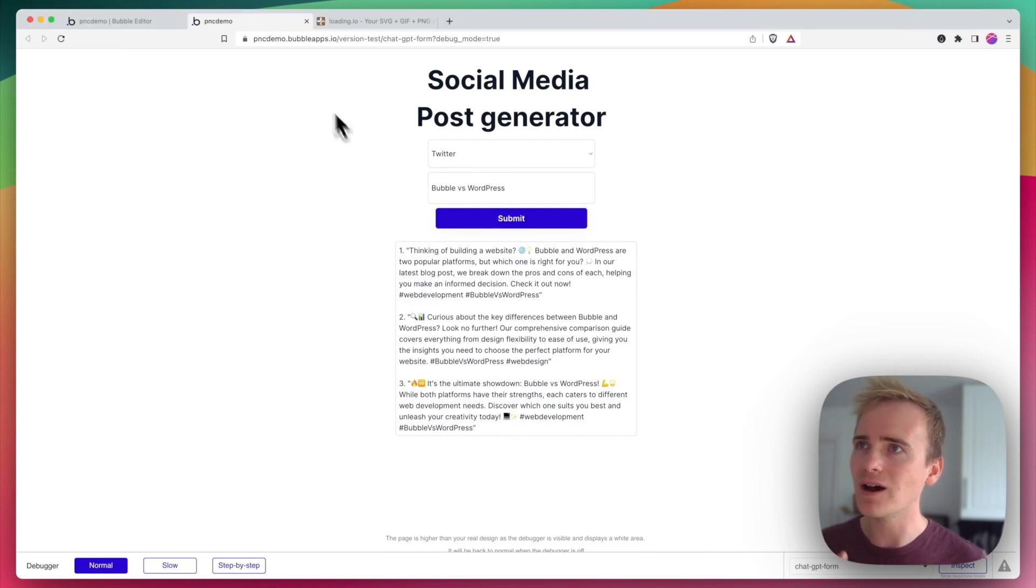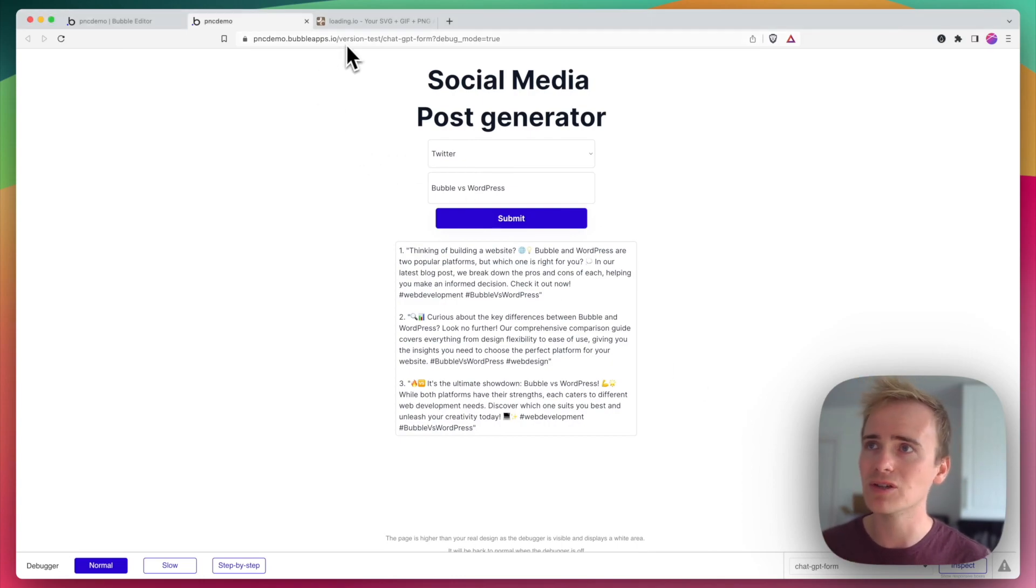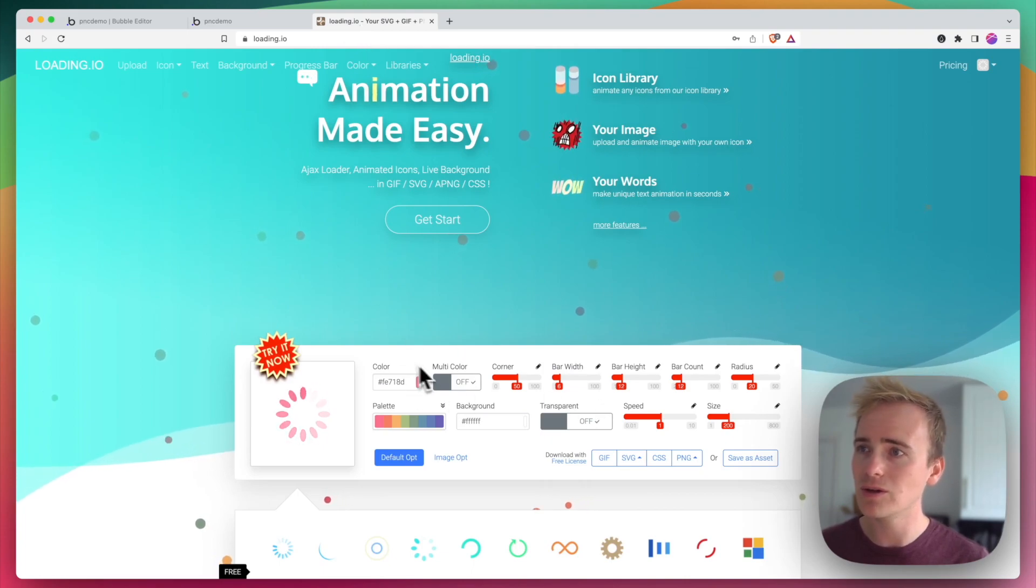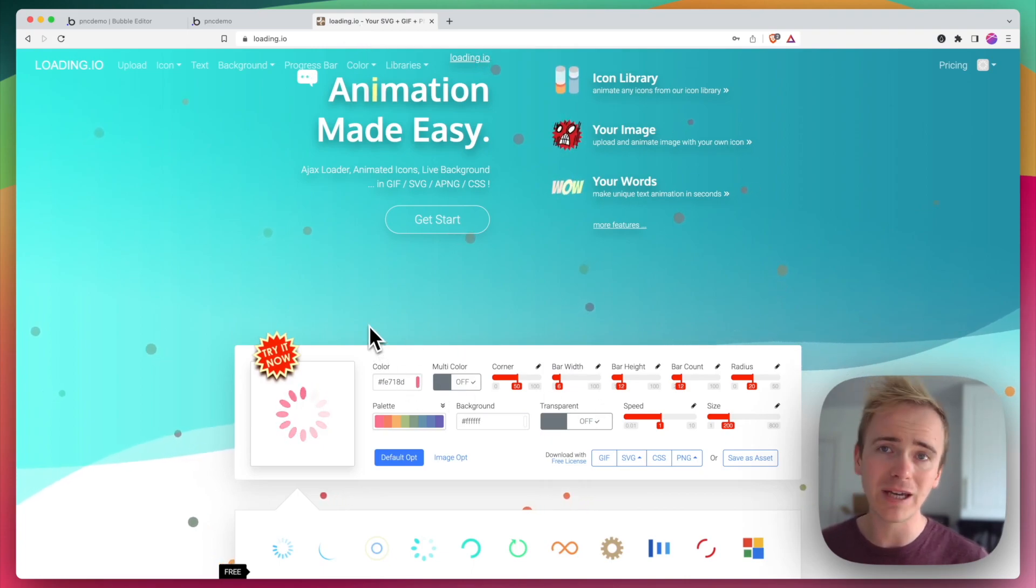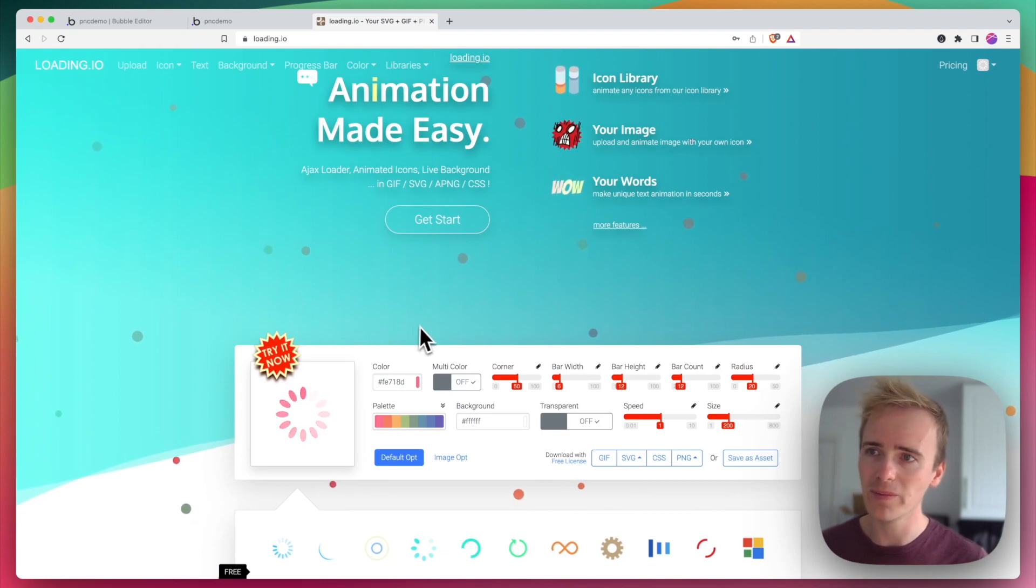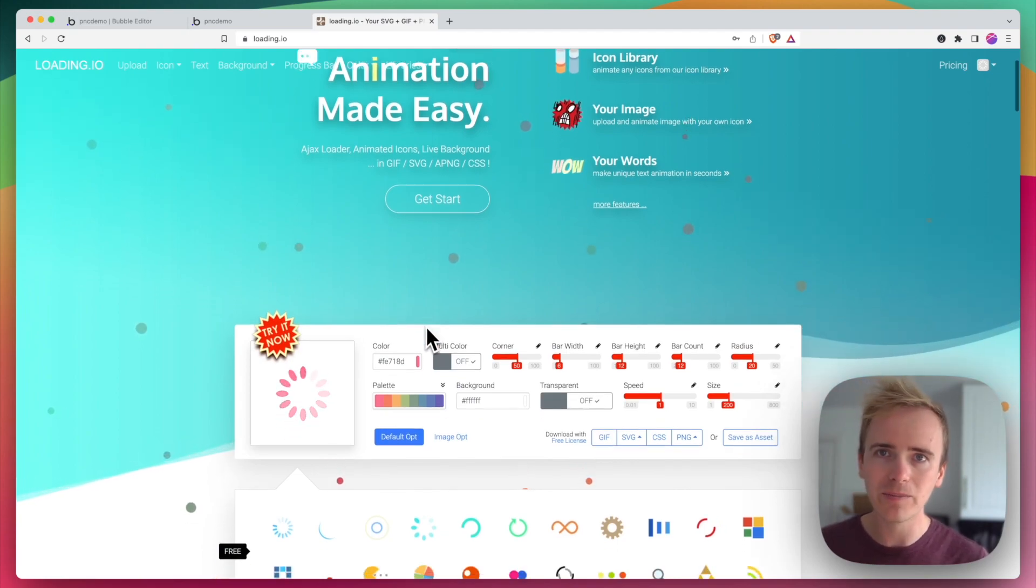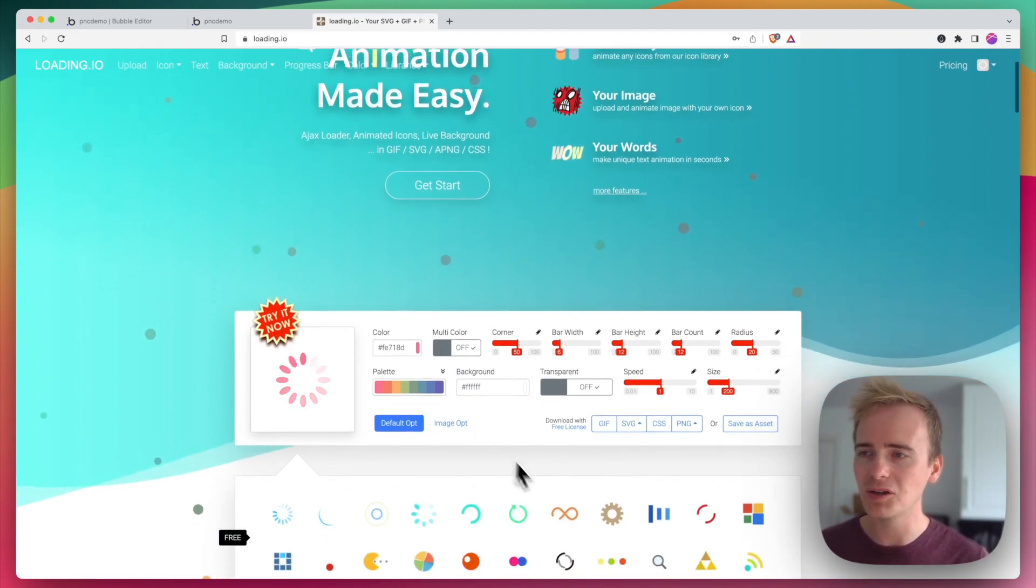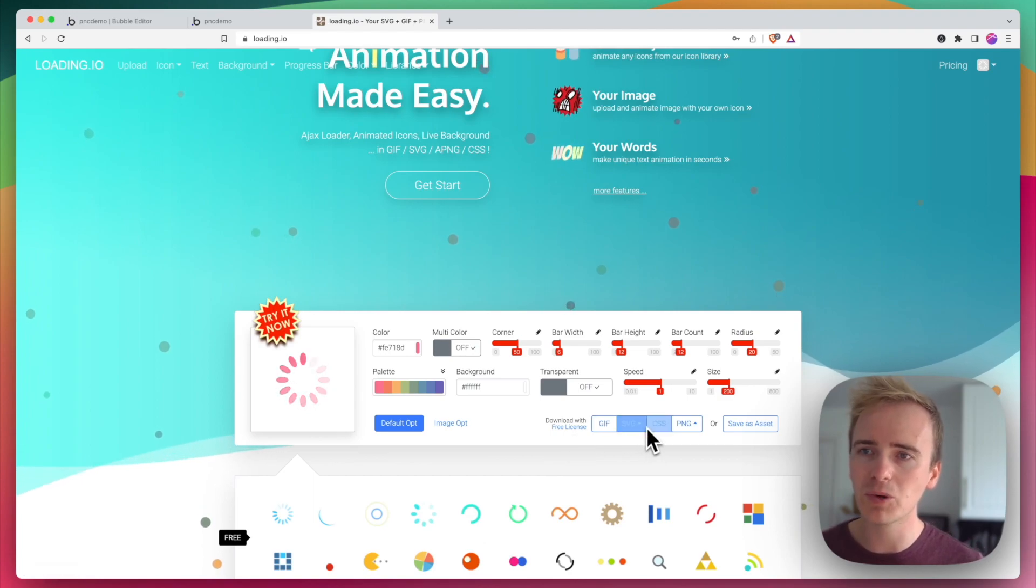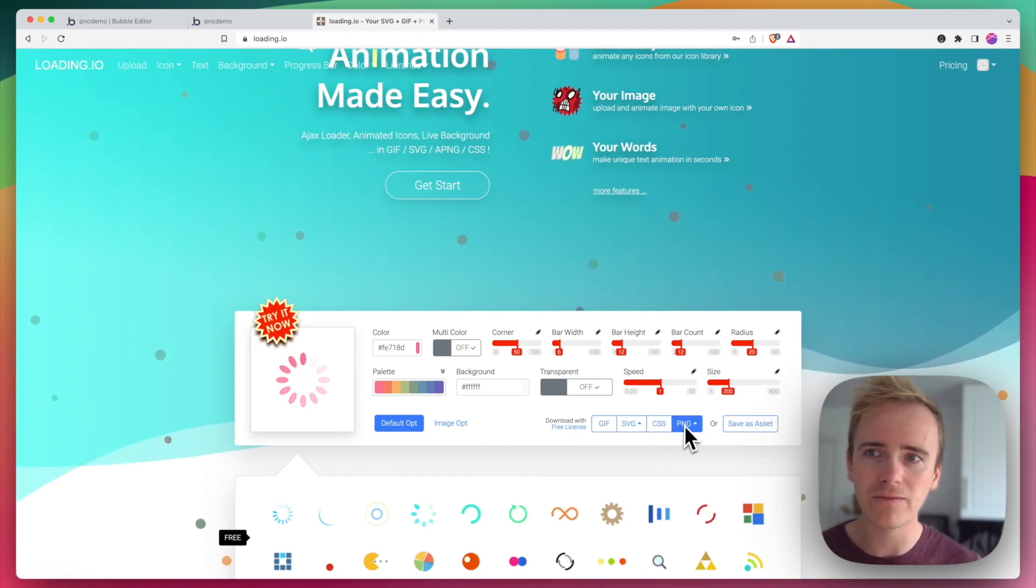So I'm going to in this demonstration use a loading animation from loading.io, and I like them because they've got a lot of choice here. There are a lot of free ones, but you can also export in a number of different formats.